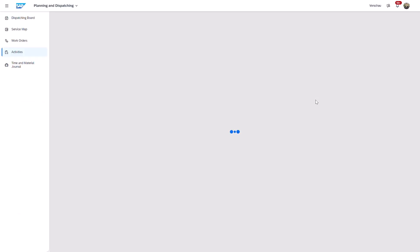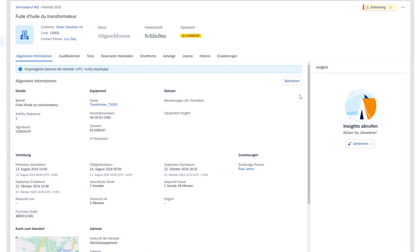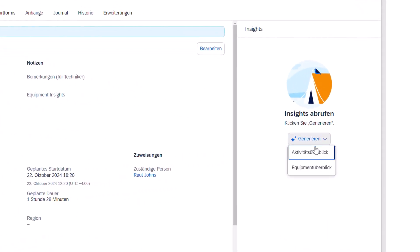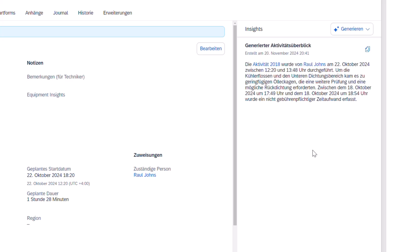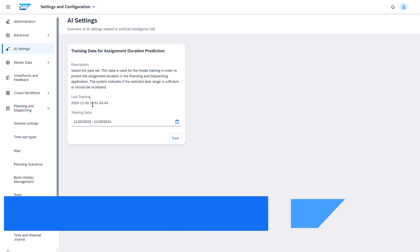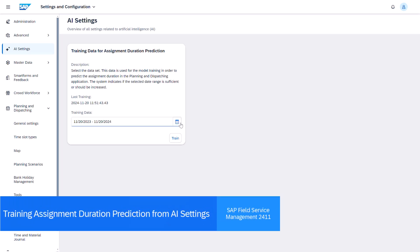To conclude the multilingual portion of the demo, we generate Activity Insights in German. These translations enable more users to benefit from embedded AI features in their native language.